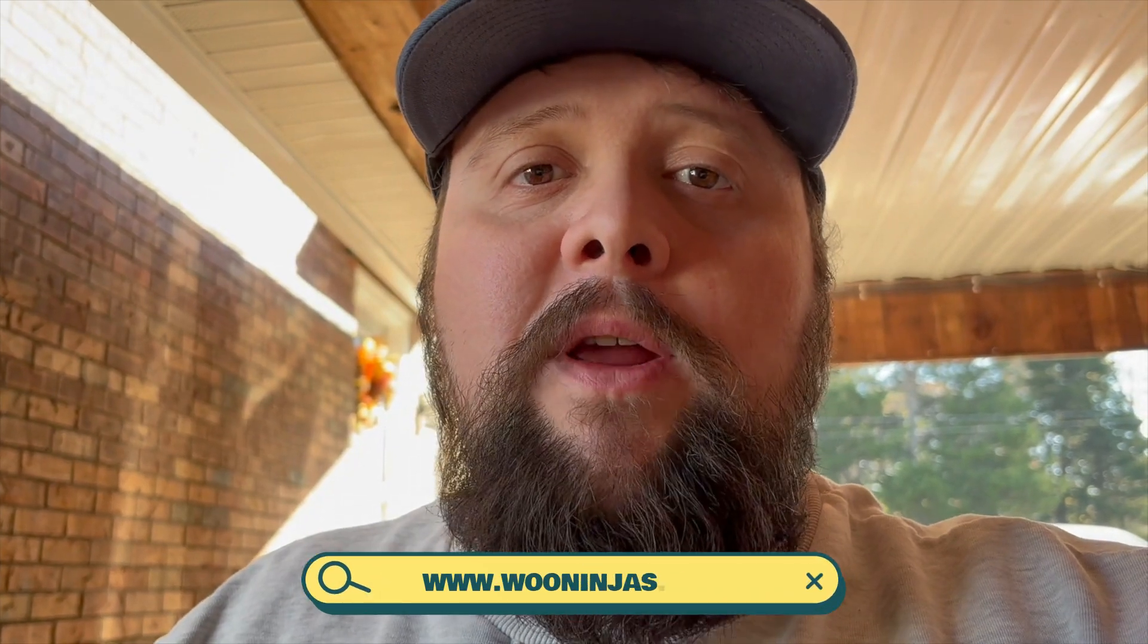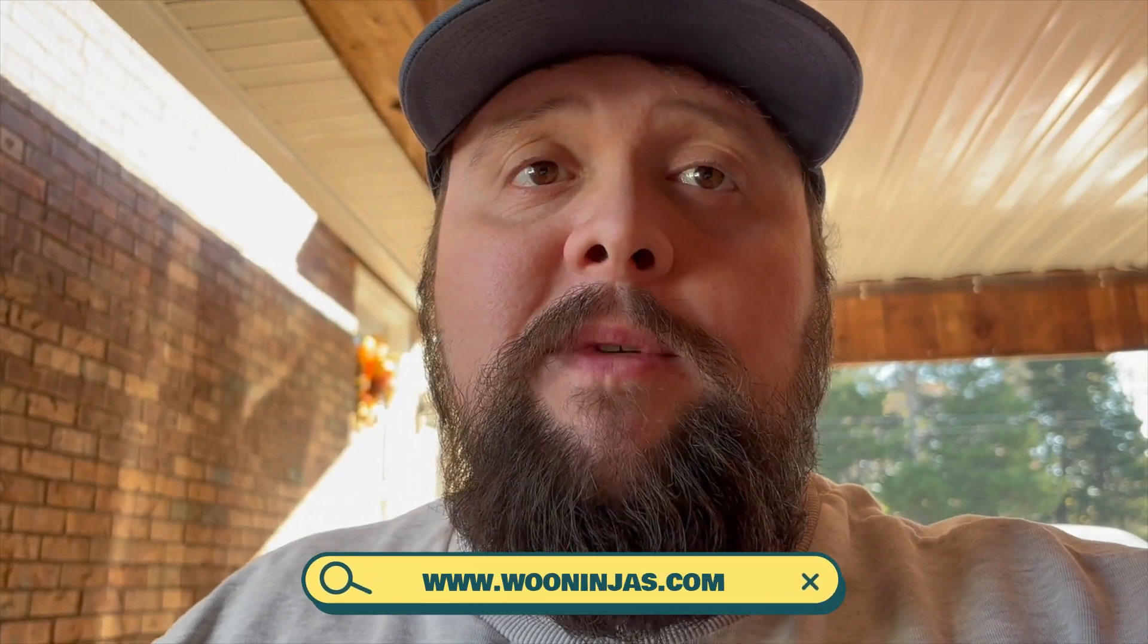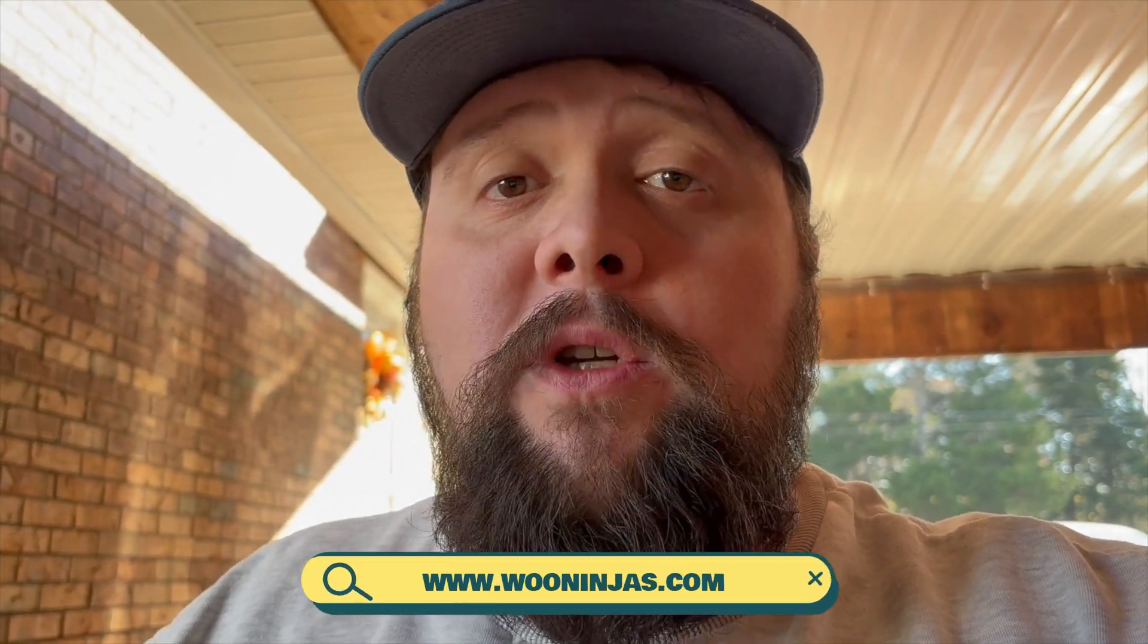Hi, I'm Justin from WooNinjas. Today we're exploring some powerful learning management systems for online course creators. Whether you're starting fresh or looking to switch platforms, this guide will help you understand your best options and the best fit for your needs.